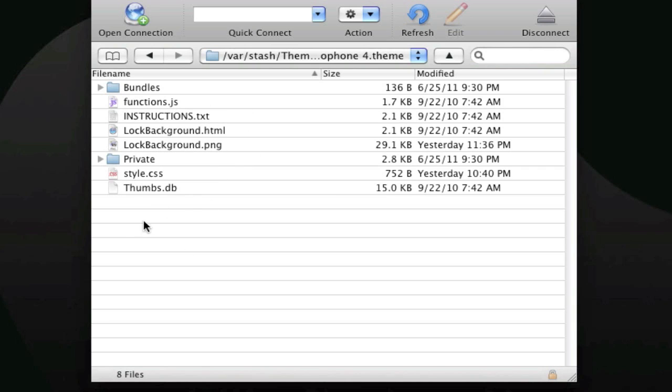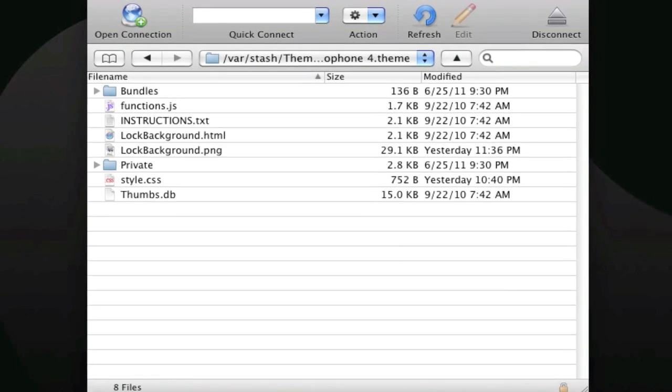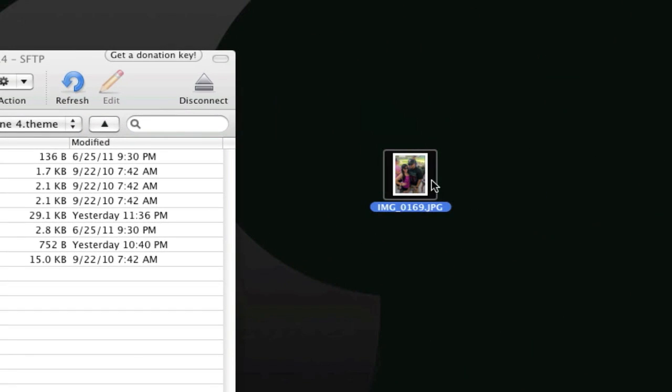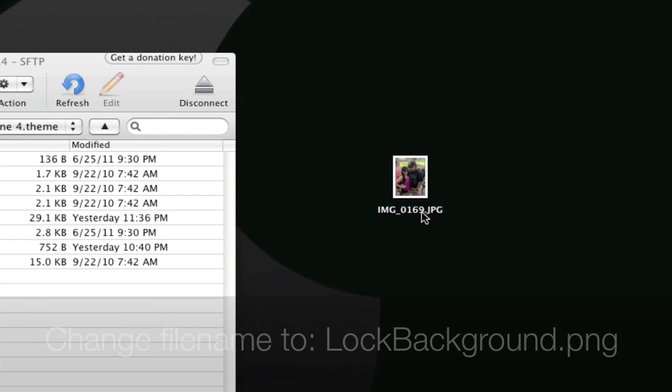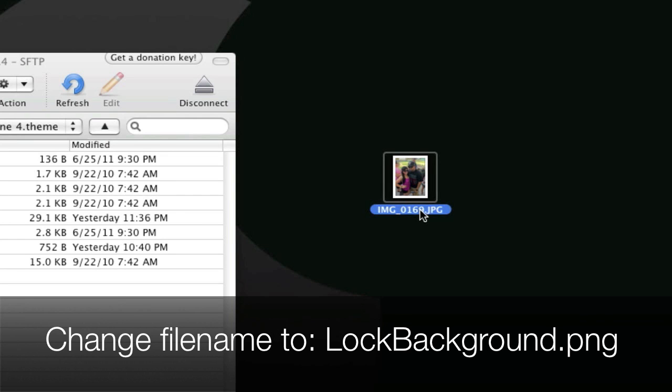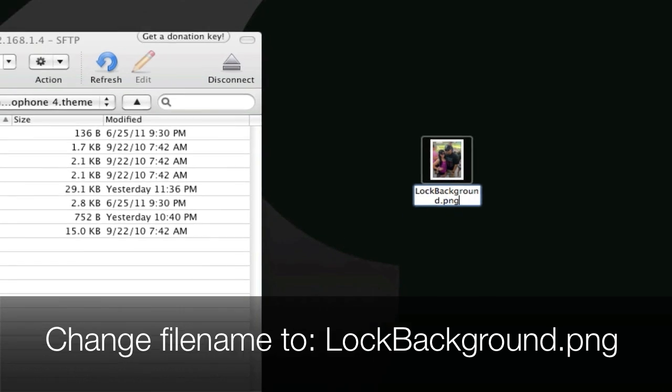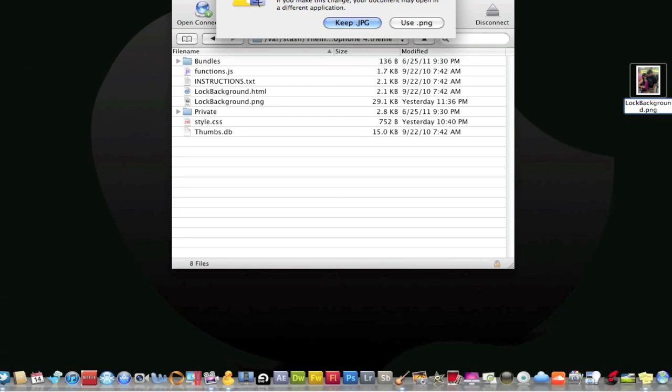Here is where we're going to change it. We're going to get a picture from the internet, whatever you want to change it to. I'm actually using one of my pictures, which is me and my girlfriend. Then we're going to change the file name to lockbackground.png.